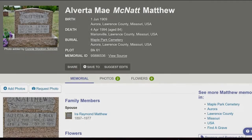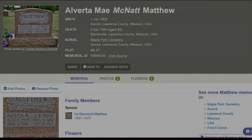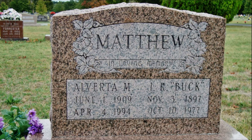Following the FamilySearch link to her Find a Grave Memorial, we can see a photo of her headstone, confirming again how her name is correctly spelled.